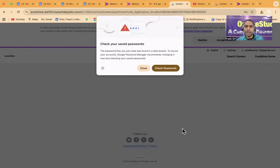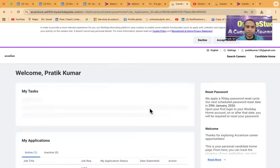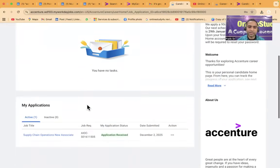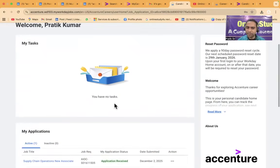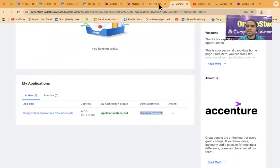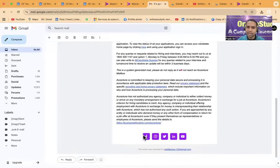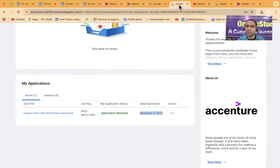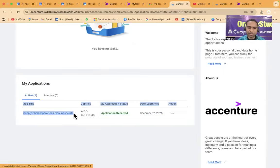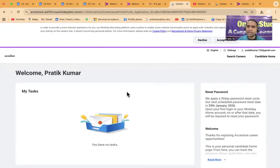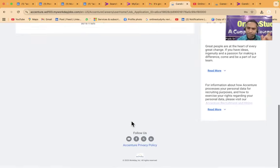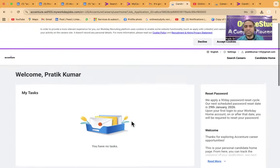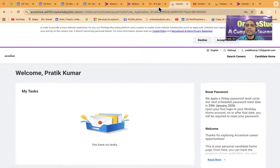So I logged into my workday profile and my application, my task. So here you could see you have no task and supply chain new associate December 2nd. I mean in mail also you see I applied just 18 minutes before. And supply chain associate operation new associate application is received. Please watch in each and everything till the end. And also on the web post we have given the link. So you can refer the link. So the complete process step by step we have given there.